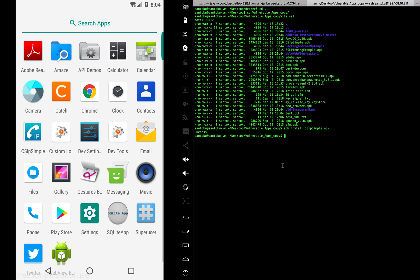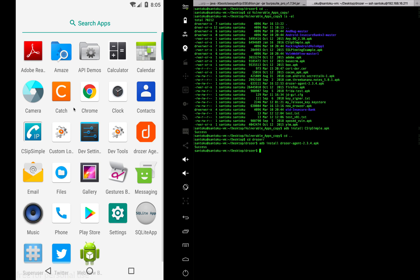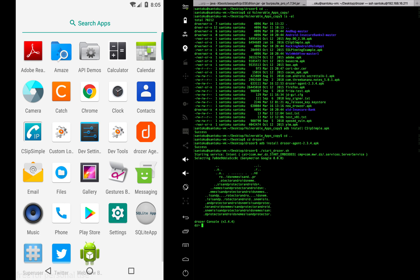Let's see if we can actually access this data from outside. Going back to the browser — I need to reinstall it, so let me install the browser APK. Once I start the browser it comes up. The first step is to find the package name for CSIP Simple — I really don't know it, so let's run a command to get it.